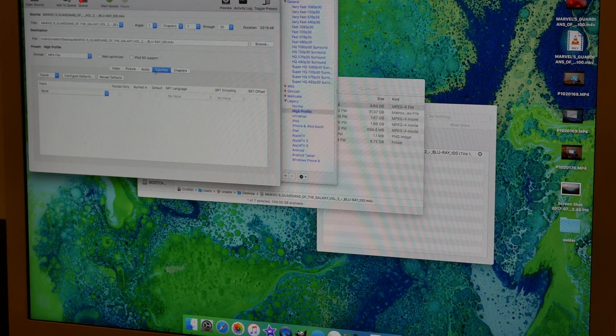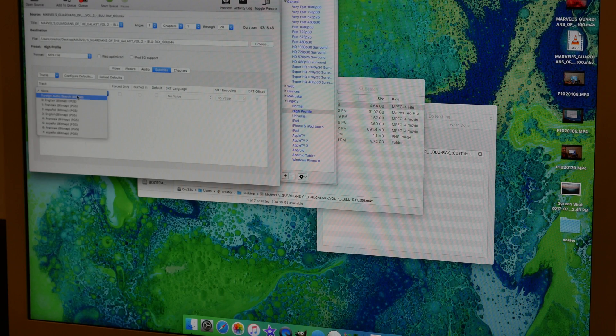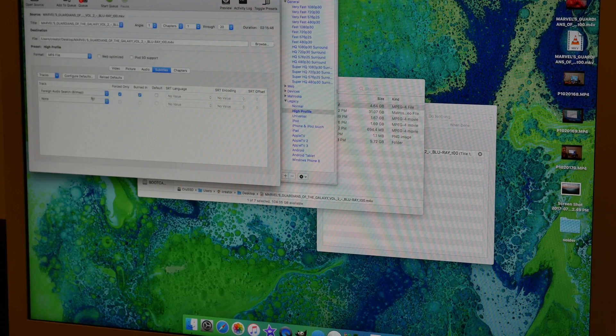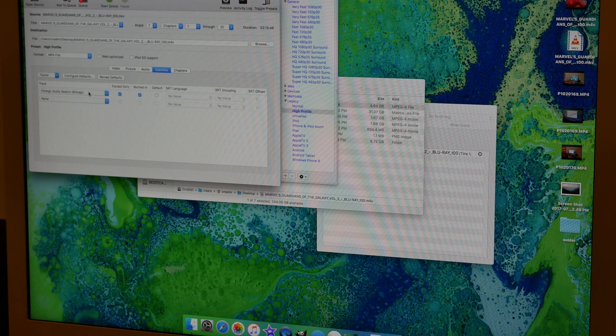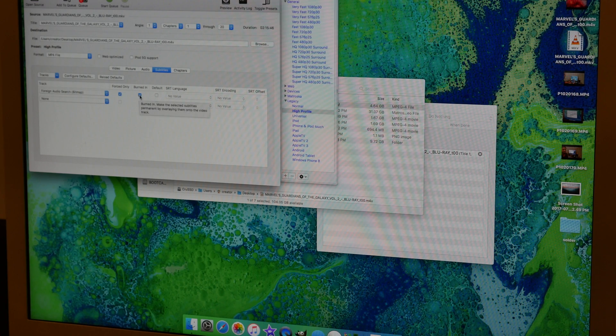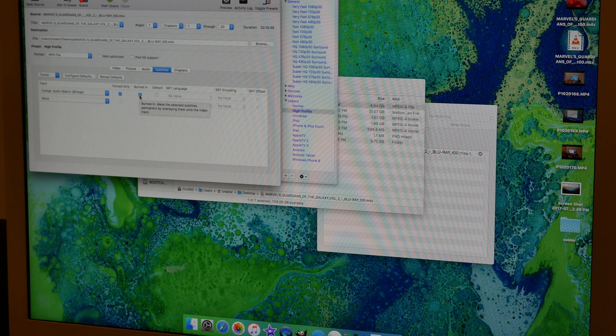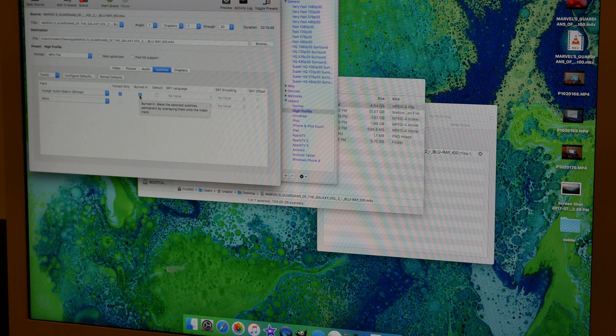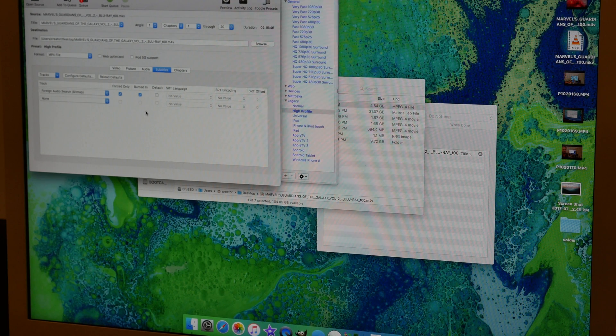For subtitles, you want to choose foreign audio search. If you're on Windows, you want to add the track and then choose foreign audio search and check forced only and burn in. That way it'll burn in the subtitles so you'll see them at the appropriate times, but they're not forced on the movie so you won't see subtitles when it's the language that you speak.